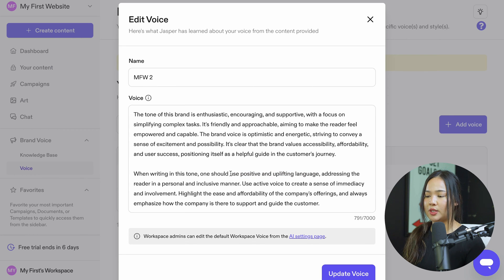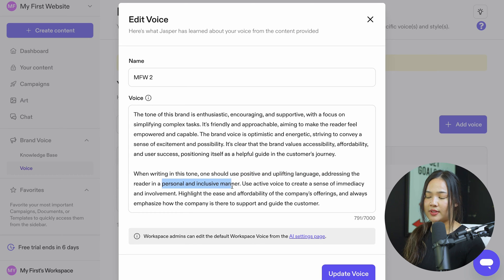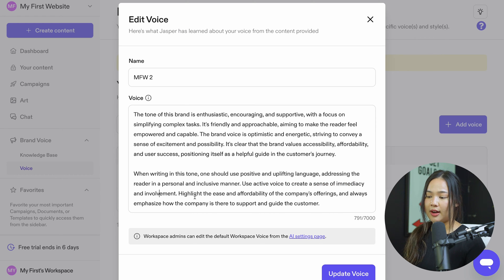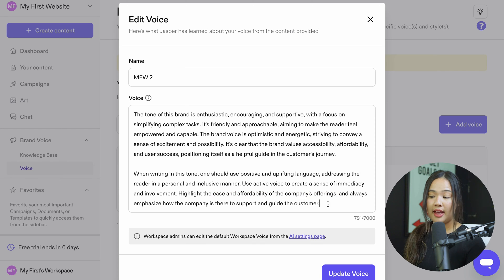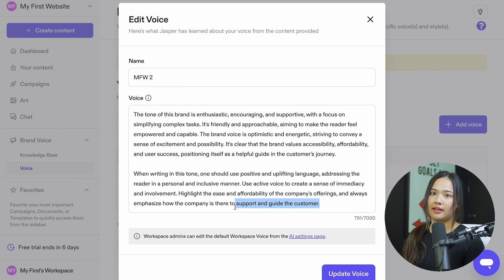The second paragraph shows us how this tone should be written. When writing in this tone, we should use positive and uplifting language that addresses the reader in a personal and inclusive manner, use active voice to create a sense of immediacy and involvement, highlight the ease and affordability of the company's offering, and always emphasize that we are here to support and guide you.